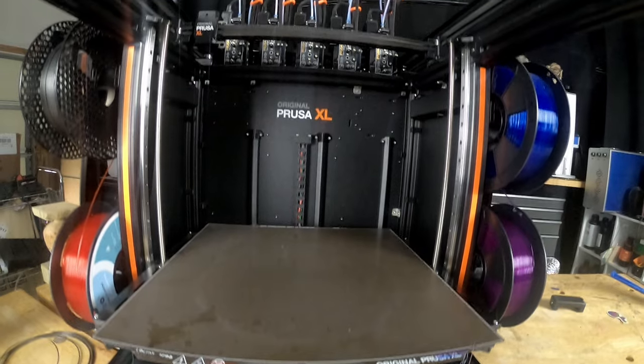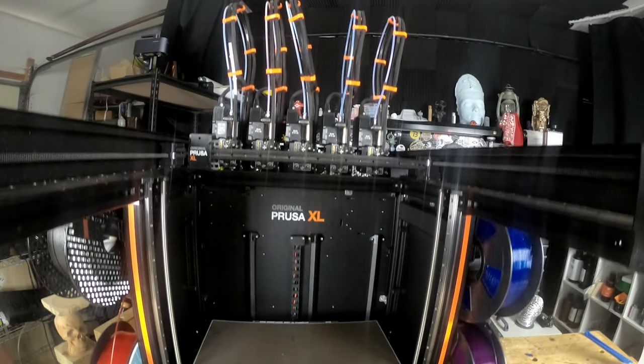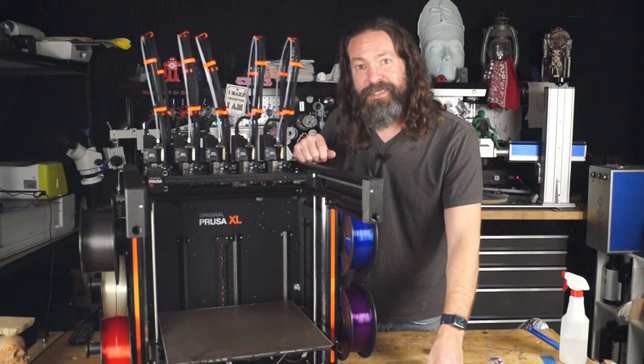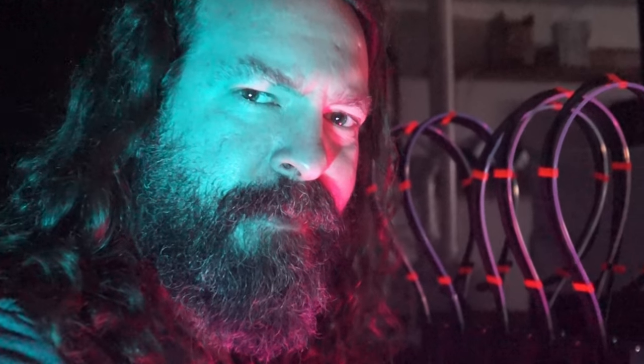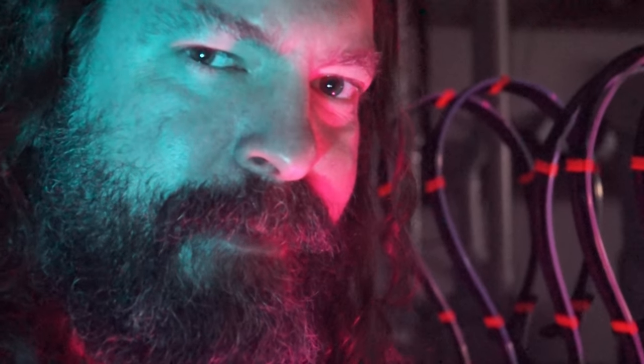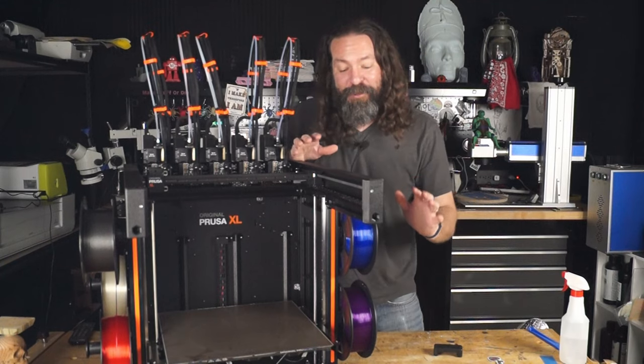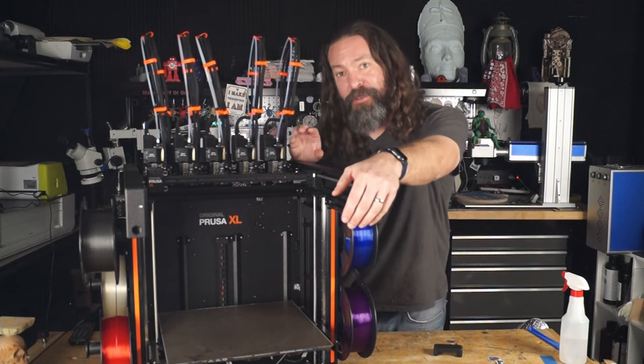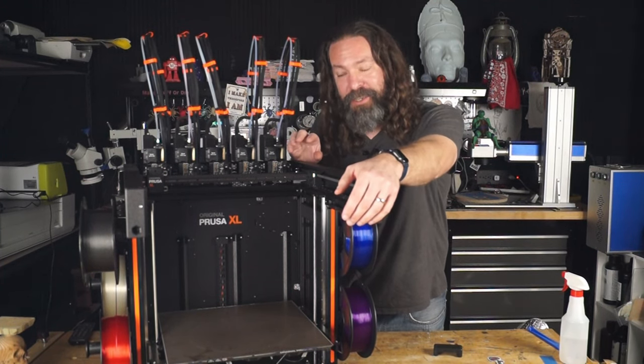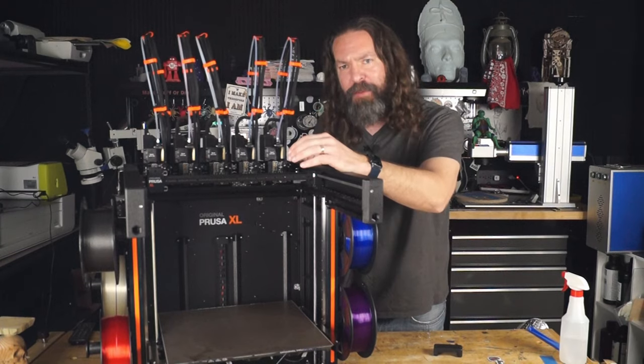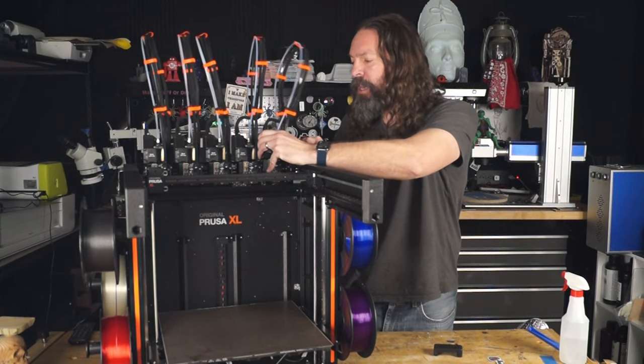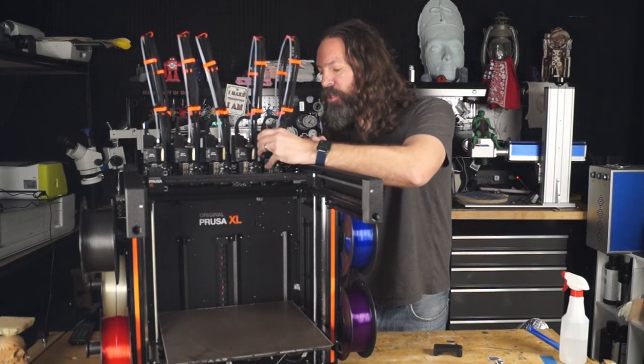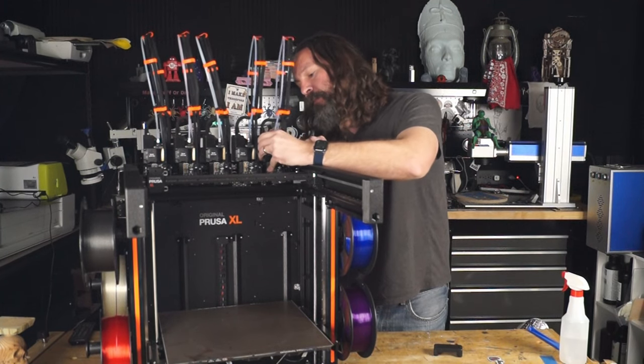This beautiful beast is the Prusa XL with five swappable tool heads. Don't ask me what I had to do to get this thing. Hey Joe Prusa, I had a great time. Be sure to give me a call whenever the Mark V is ready. Anyway, I have been thoroughly enjoying this machine.